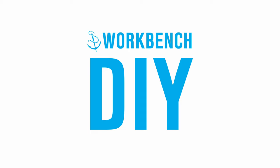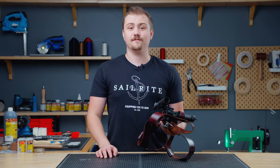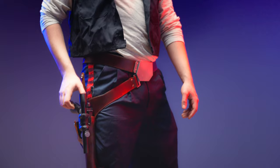This holster is inspired by a fictional character's holster and hopefully you can use it to make inspiration for your own projects.